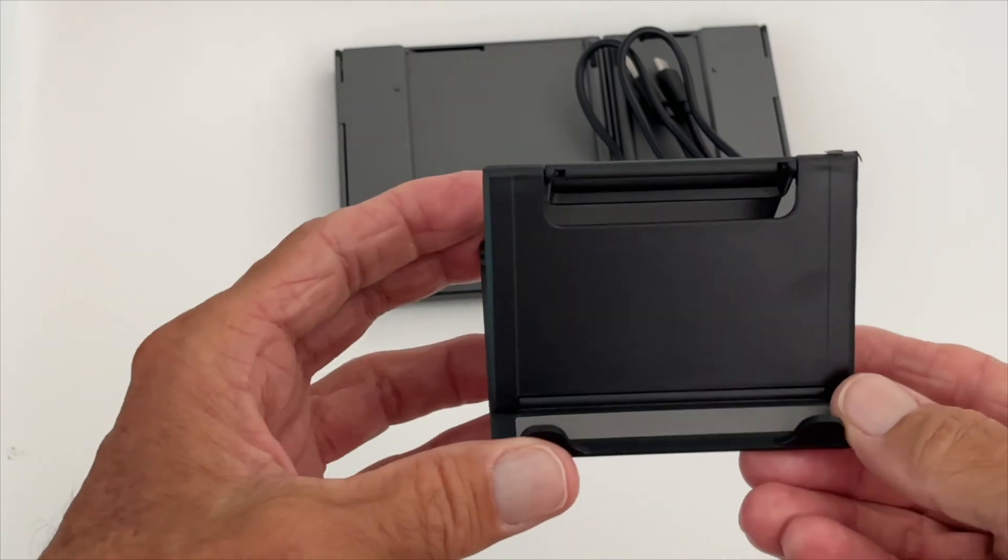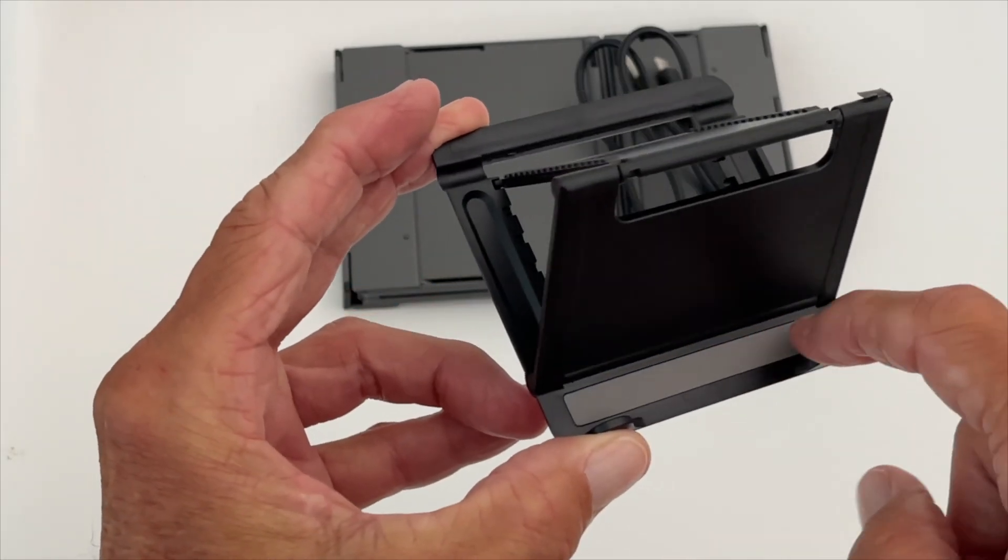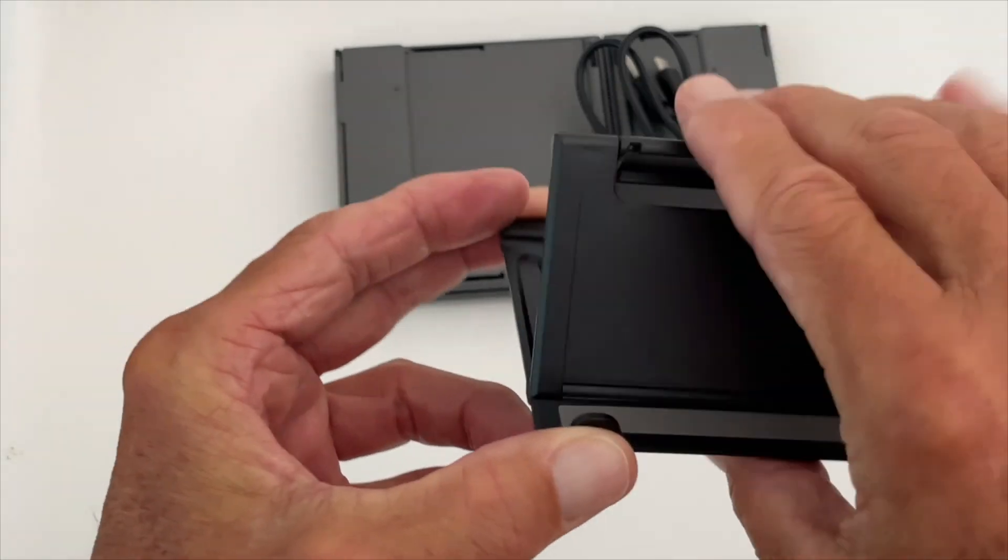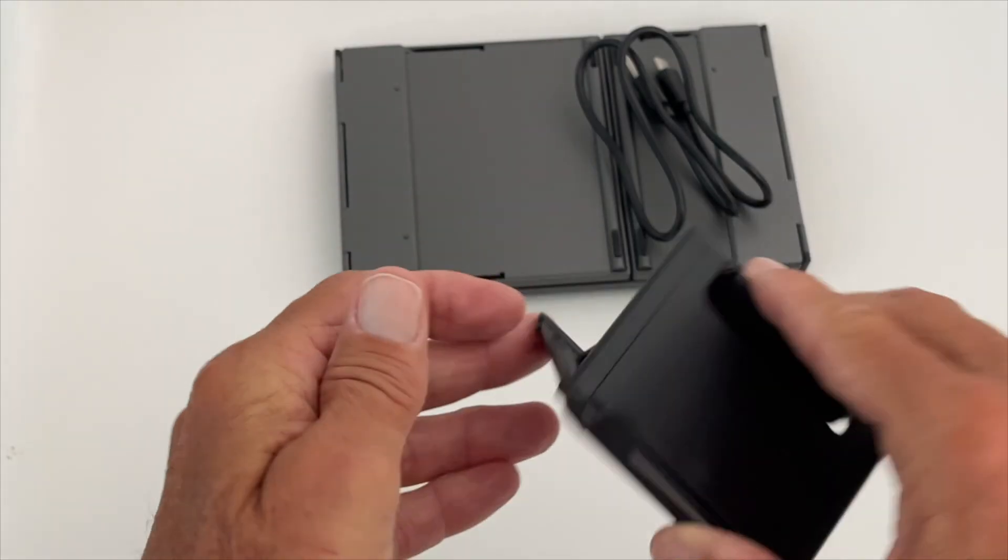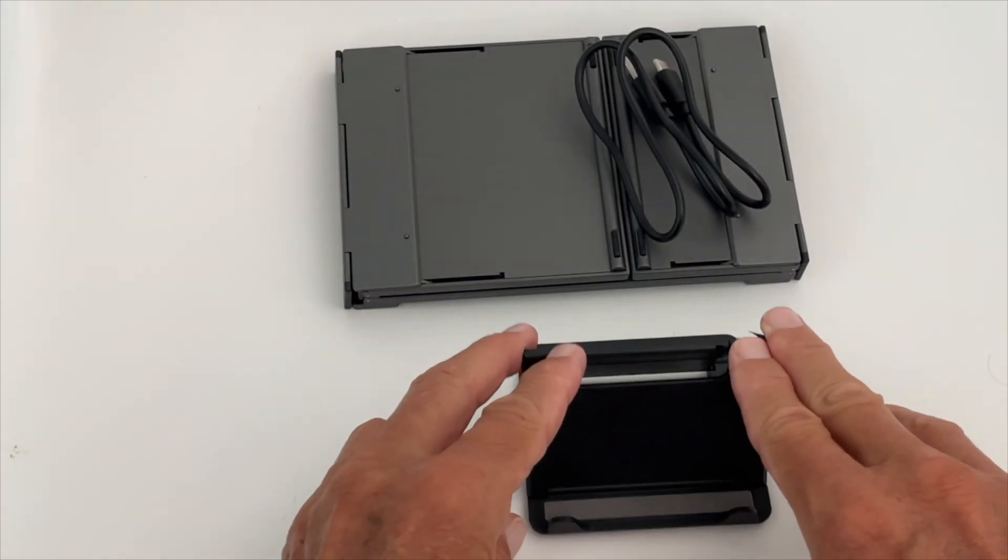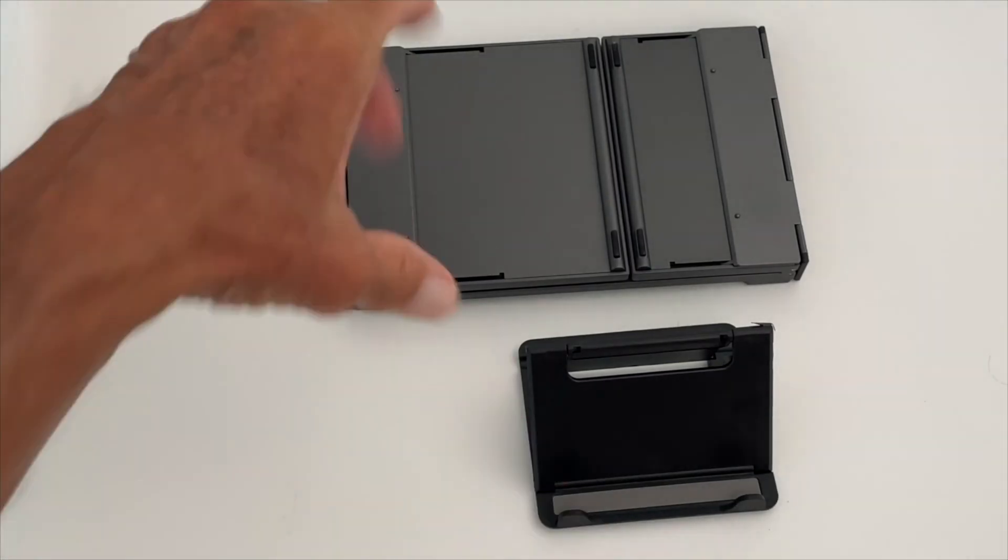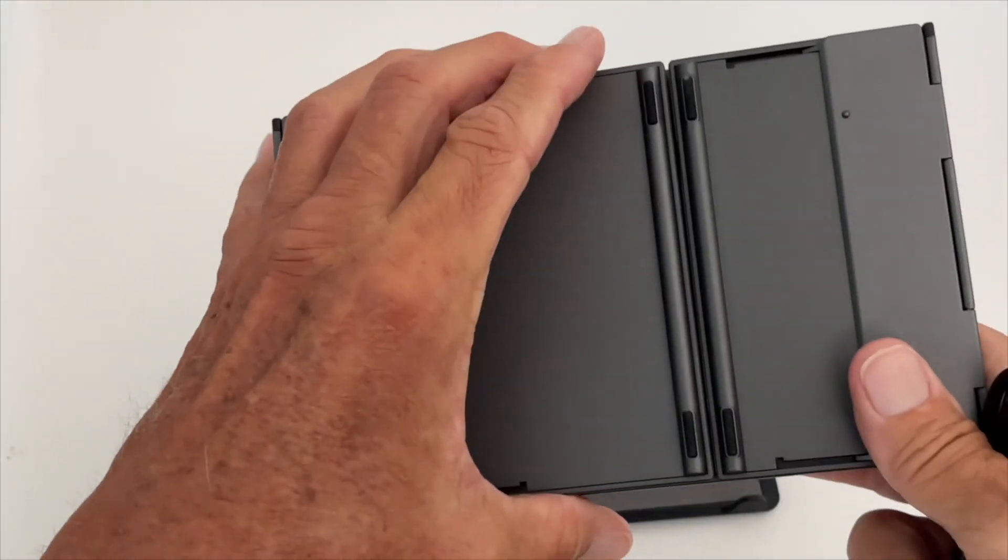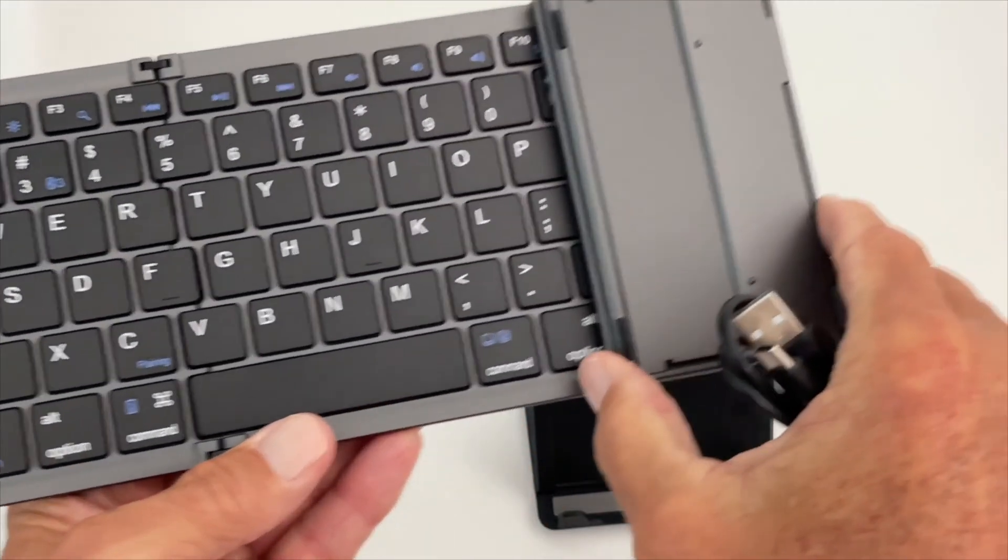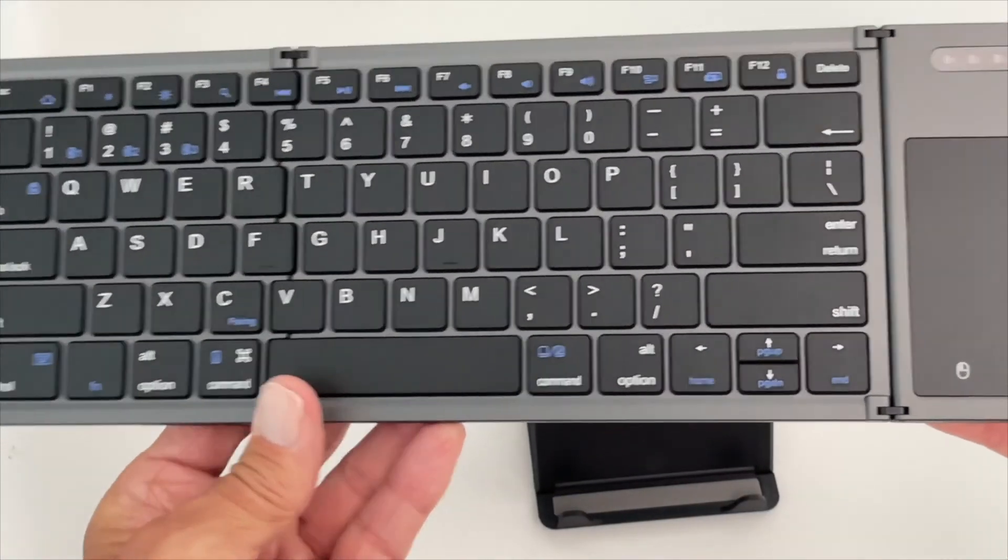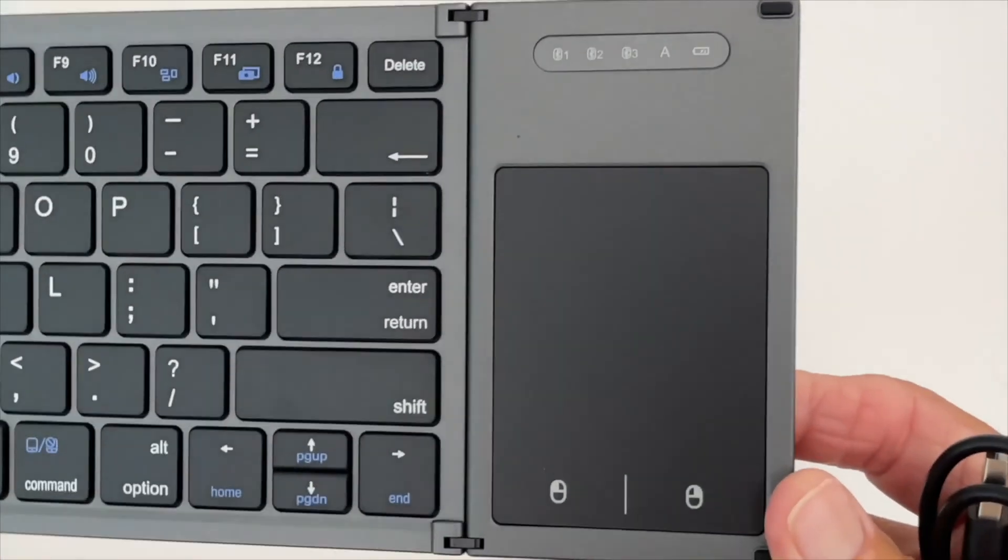You notice there's a little rubber thing in here and little grippers there, and then this is supposed to keep it from sliding. So if you set it down like that, it's supposed to sit there. And then your keyboard just opens up like that, bam, and there's your mouse.